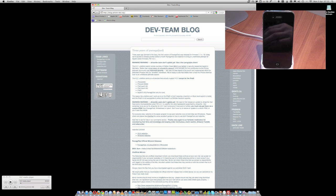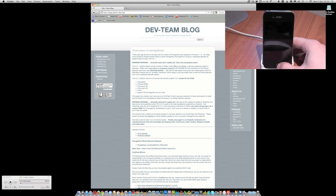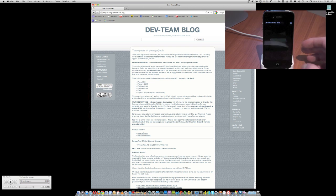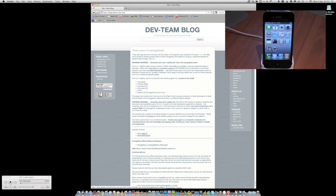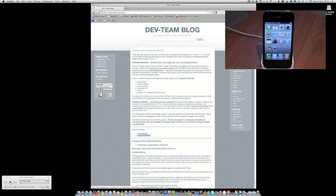If you go to the iPhone dev team's blog, you can download RedSn0w for either OS X or Windows. I'm going to go right ahead and download the OS X RedSn0w.